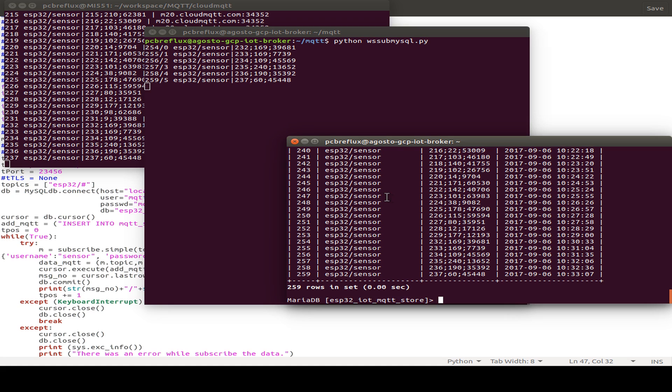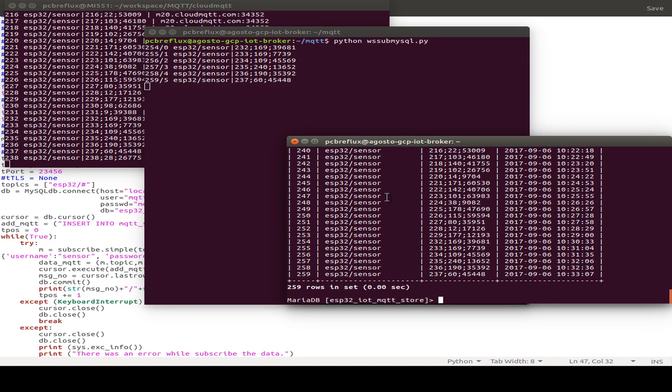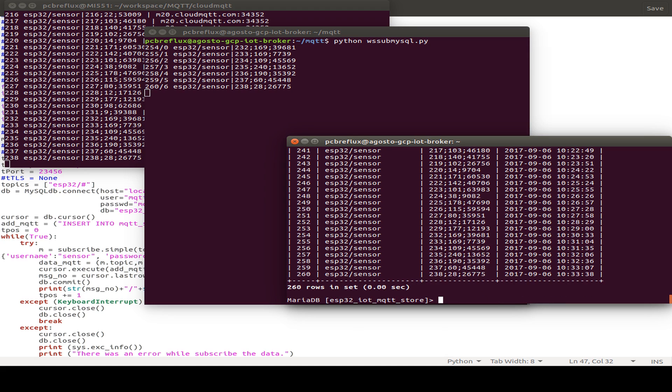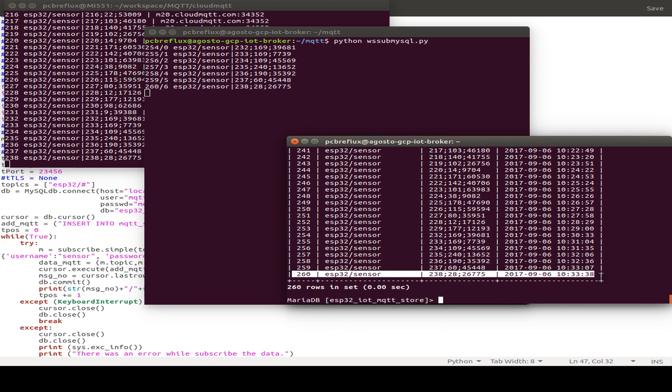So I wait just for the next messages. And then I show you that we also have our message stored in database. So we have received the message 260. And as you see, there's no message now on our screen. And I do the select again. And now our message is displayed in the database.